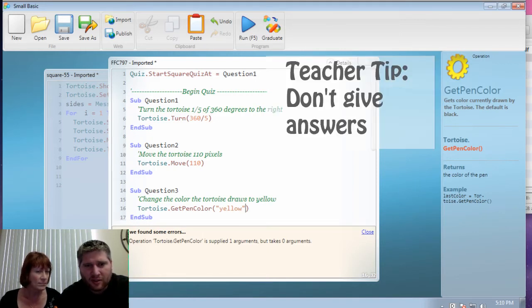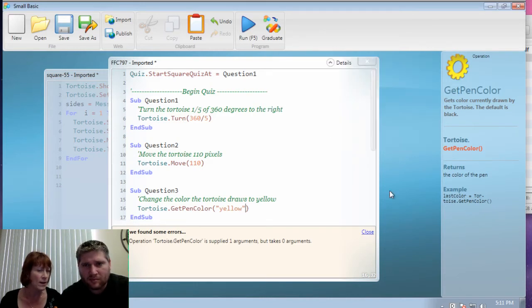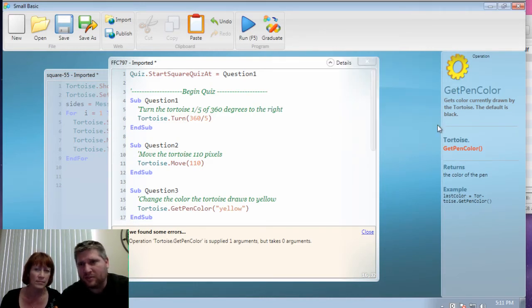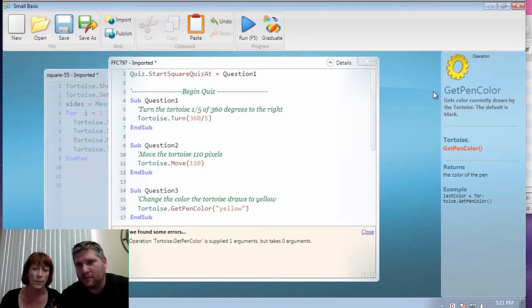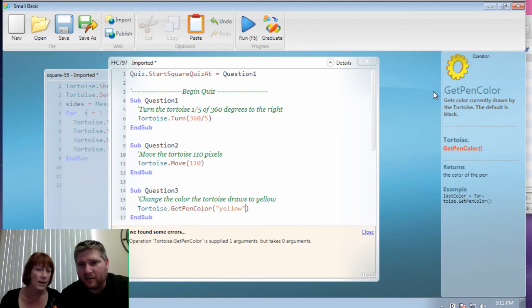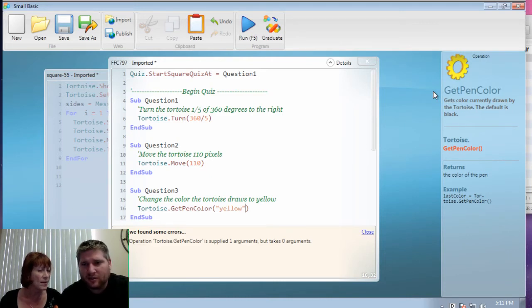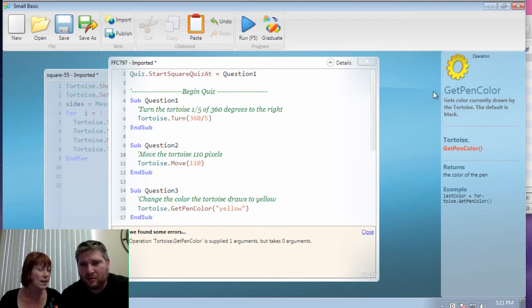Okay. So read the English on line 15. Change the color the tortoise draws to yellow. Okay. And you are telling the tortoise to get the pen color. How can you find out more about what that means? It's over here in the documentation. Okay. So read that out. Gets the color currently drawn by the tortoise. The default is black. Okay. So if you think about gets the color, and then the English is what again? Change the color the tortoise draws to yellow. Are those the same thing? No.